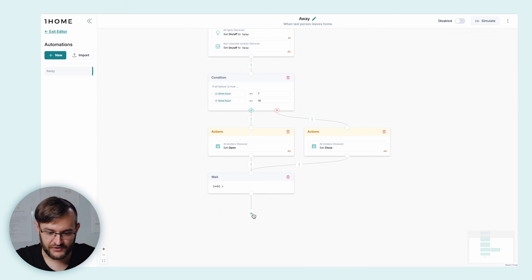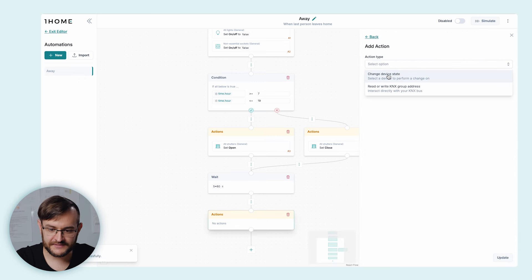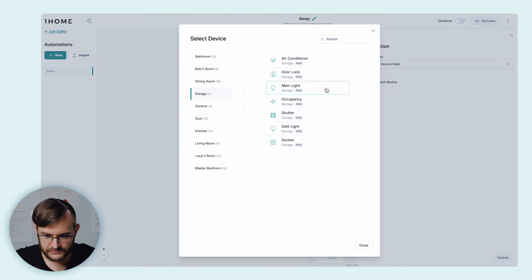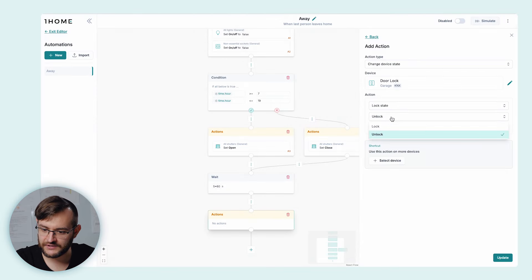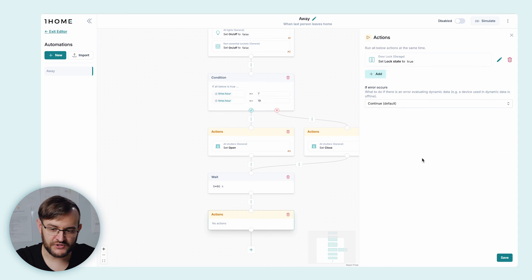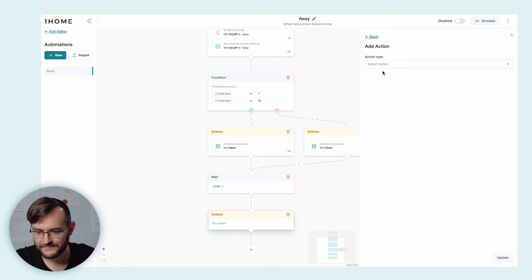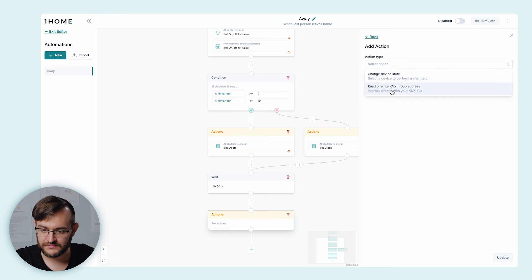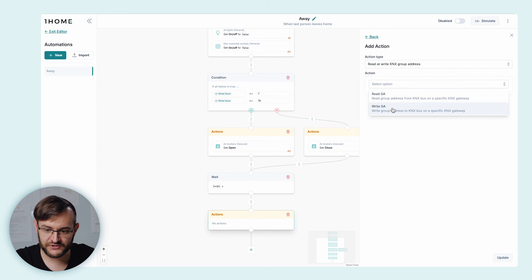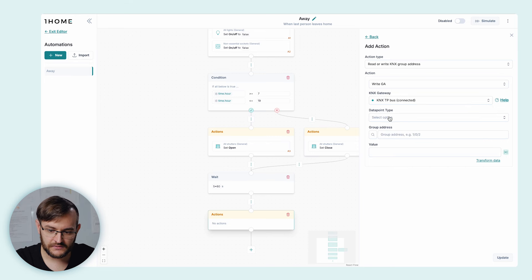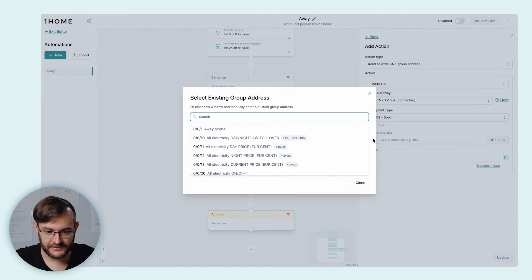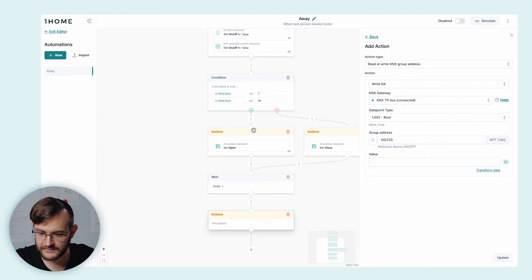Now that we've waited for 5 minutes and left the house, we probably locked the door — but just in case, let's make sure. Let's add another action block. We select the garage door lock and select the action 'lock state: lock'. And just to be sure, let's also add turning off the sauna. In this case, let's write directly to the KNX bus — select 'read or write KNX group address', select the write group address, select the TP bus, select DPT1, find the group address for the sauna — 'sauna on/off' — and write false to turn it off. Save.